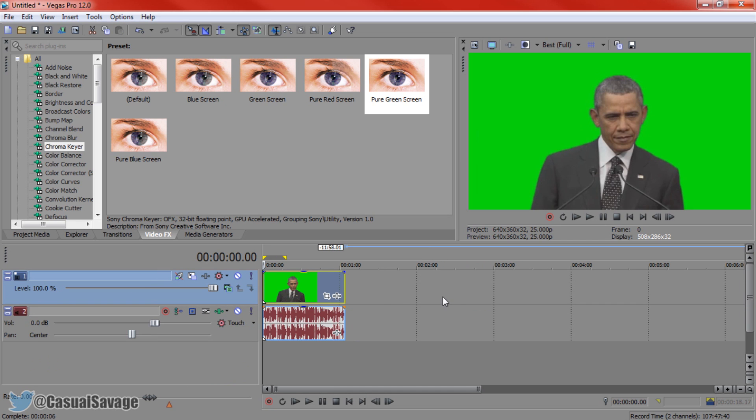So first thing first, you have to go ahead and drag your green screen file onto Sony Vegas like so. Now you can probably tell I don't have a green screen, that is why I had to download one and show you this example. But it's very simple to do. So first of all, come to your video effects and chroma key.